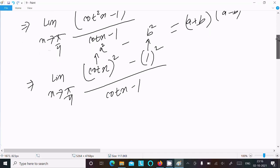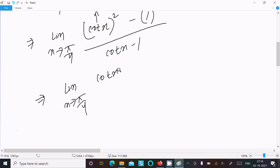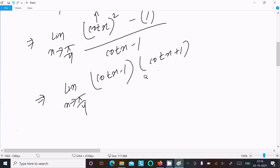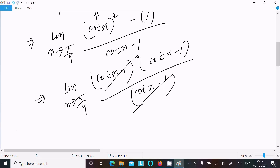We can write (cot x - 1)(cot x + 1) in the numerator. The (cot x - 1) in the numerator and denominator cancel out, leaving us with the limit of (cot x + 1).